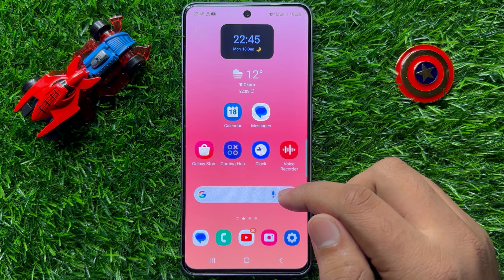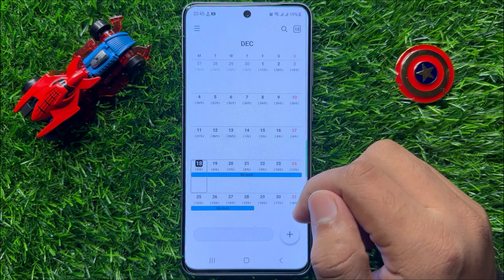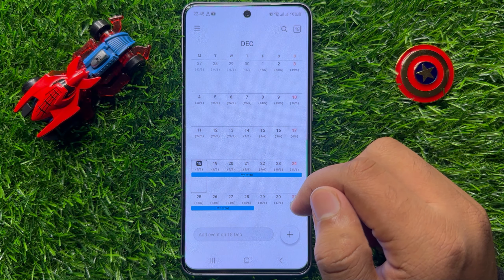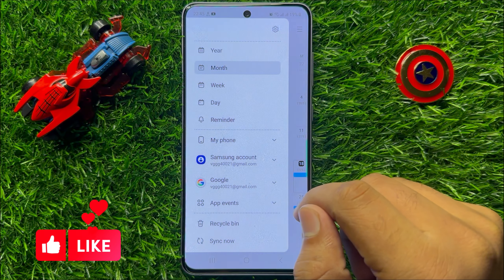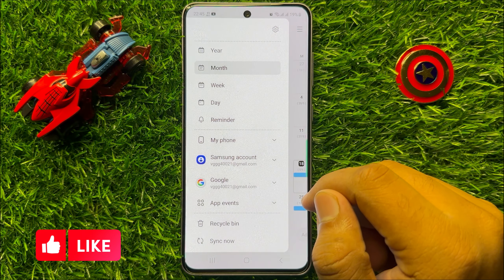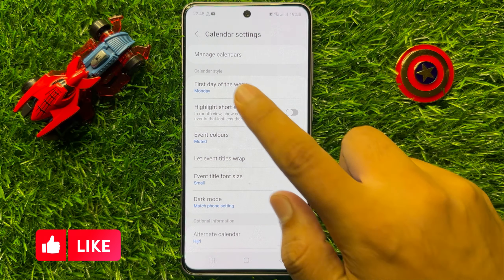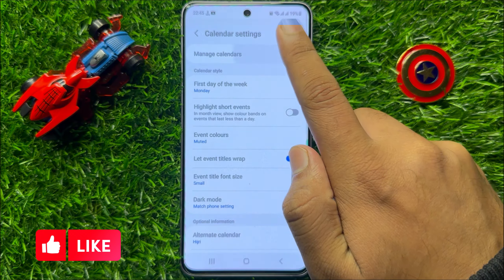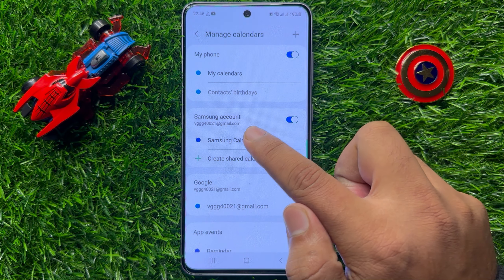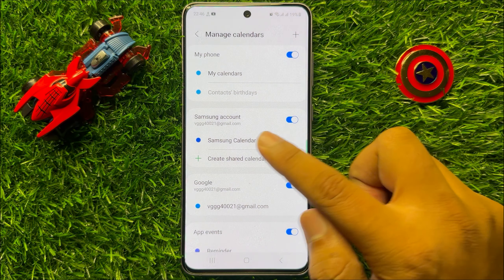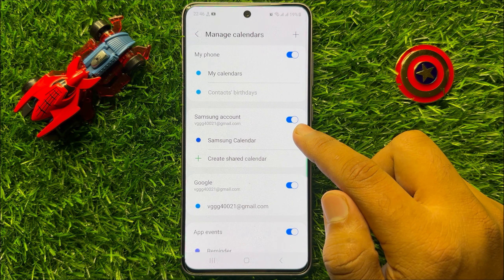First of all, open the calendar app. After opening the calendar app, click on the menu icon and then click on the settings icon. Now click on Manage Calendars and then scroll down to the Samsung account section.